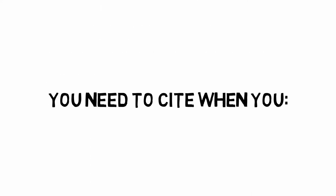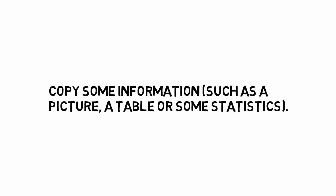You need to cite when you use a direct quote from someone else, give a summary of someone else's ideas, paraphrase someone else's ideas, copy some information such as a picture, a table or some statistics.